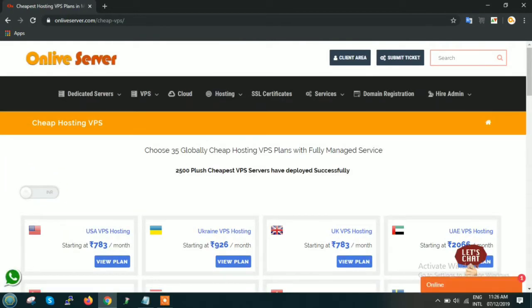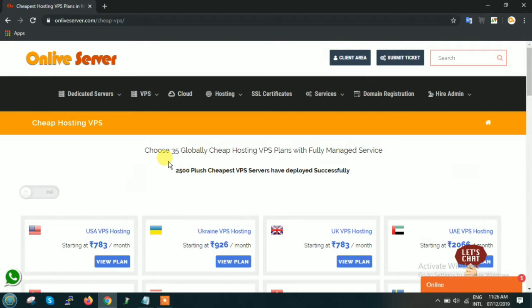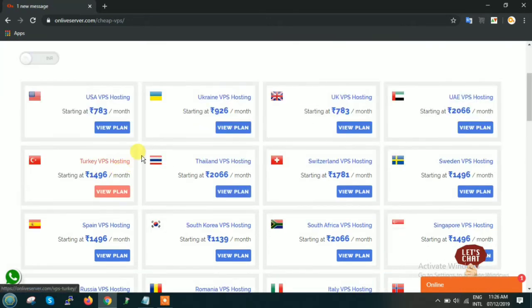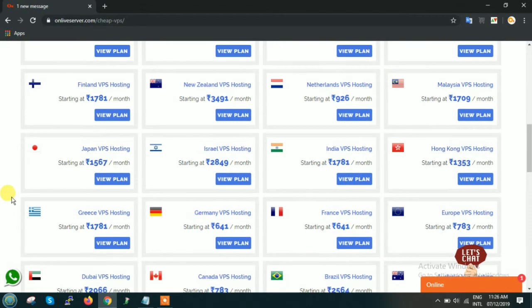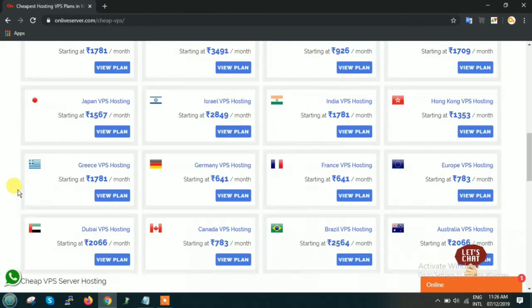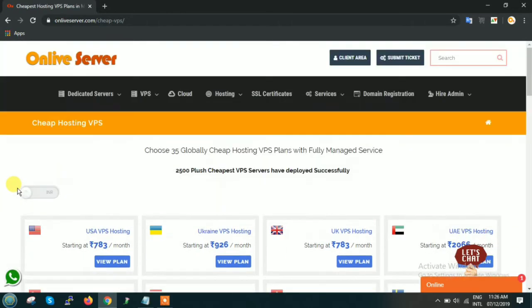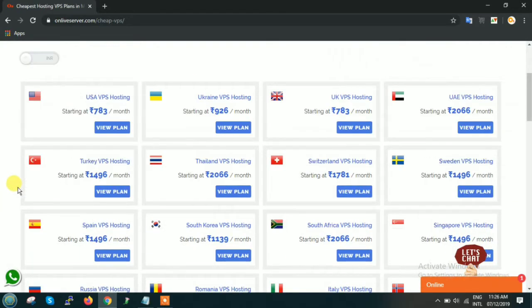Okay, so here you can see at the top most corner it is written 35 globally cheap hosting plans. This is one of the most cheapest plans that we are offering right now among all the other service providers. So suppose in this video I will be telling you about the Thailand VPS hosting.